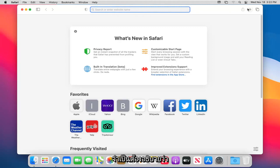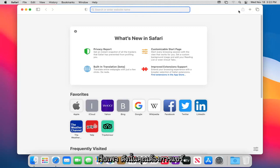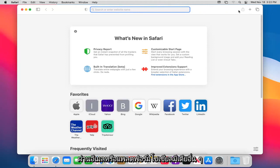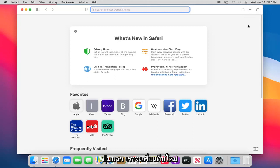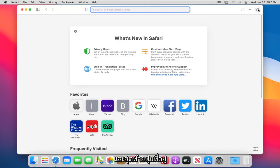On the far right, there's a share button that lets you share a web page via email or other social media platforms, giving you a shareable link. The plus button adds a new tab. And the button on the far right shows a tab overview of all your open tabs.